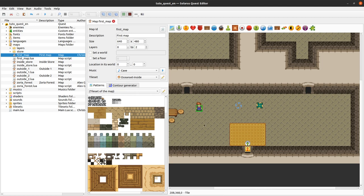We had from a previous map a non-playing character created here, which is the Doctor from Doctor Who. If you are not familiar with Doctor Who, it really doesn't matter. I just want to make a character that talks to the hero when we are close to him and when we press the action key, which is by default space.